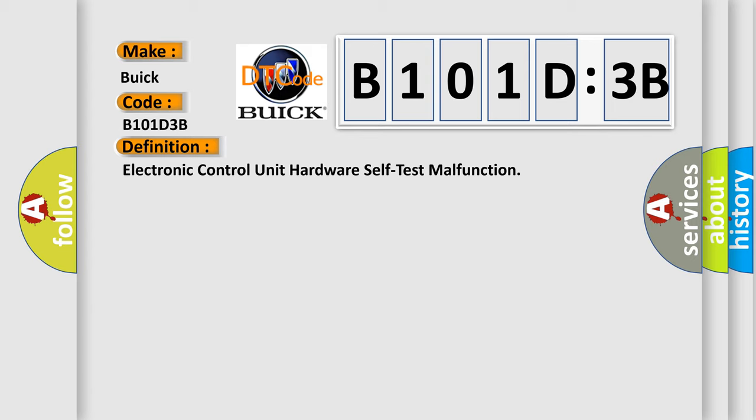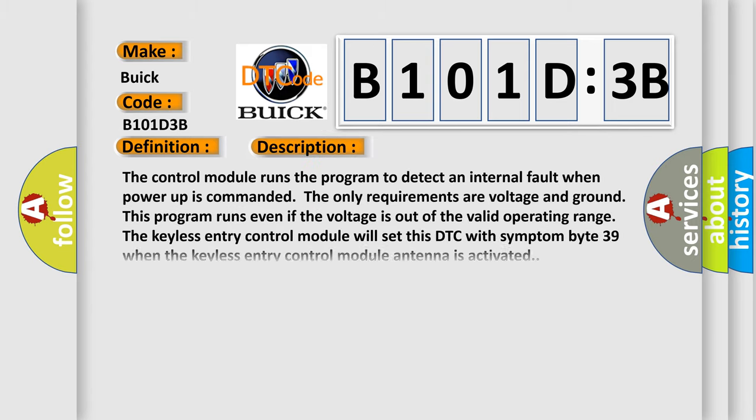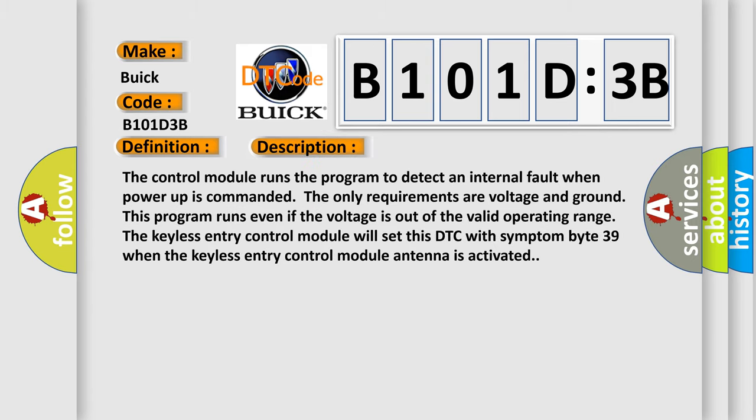And now this is a short description of this DTC code. The control module runs the program to detect an internal fault when power up is commanded. The only requirements are voltage and ground. This program runs even if the voltage is out of the valid operating range. The keyless entry control module will set this DTC with symptom byte 39 when the keyless entry control module antenna is activated.